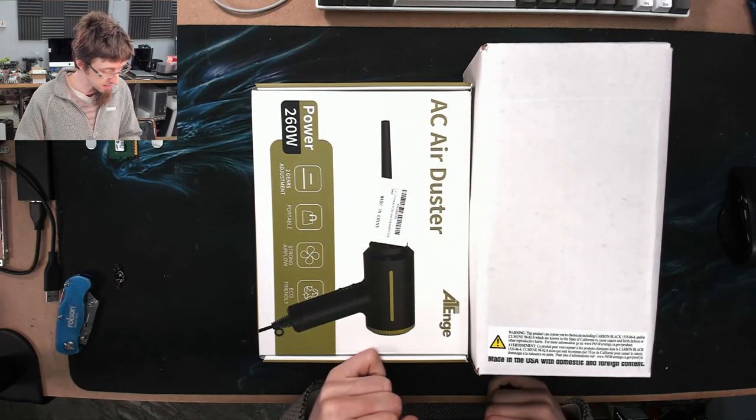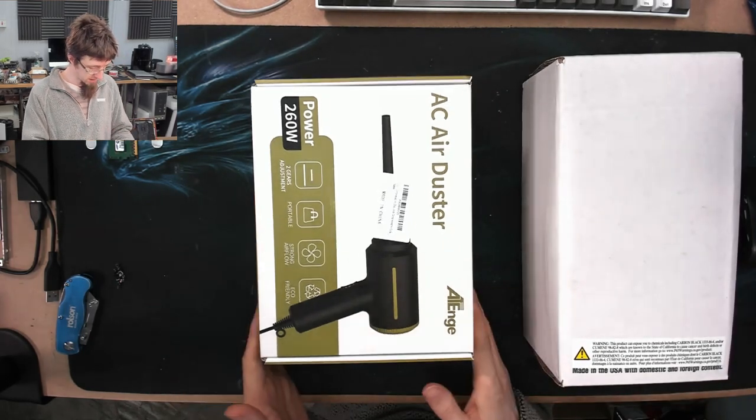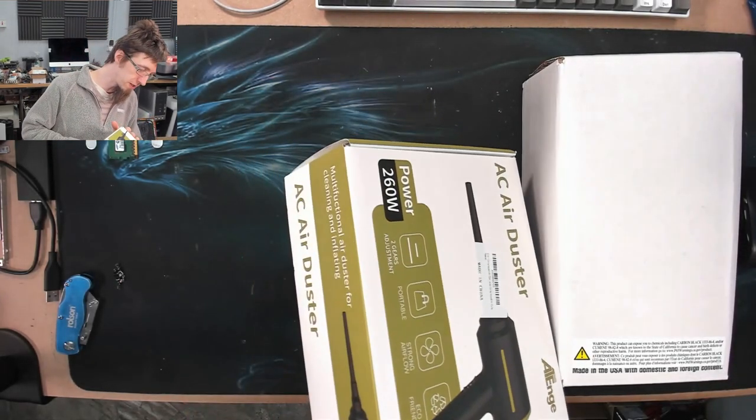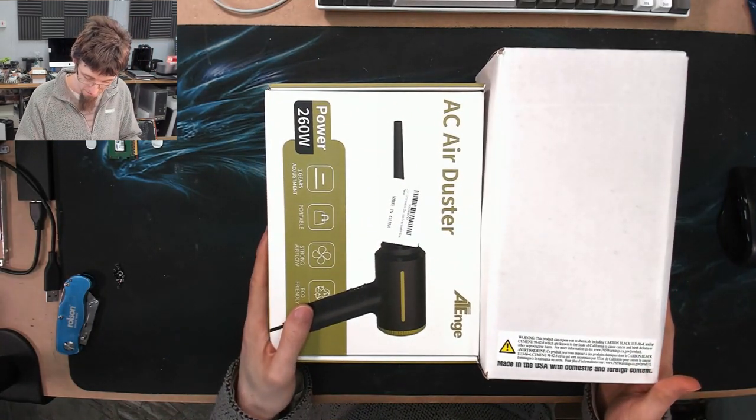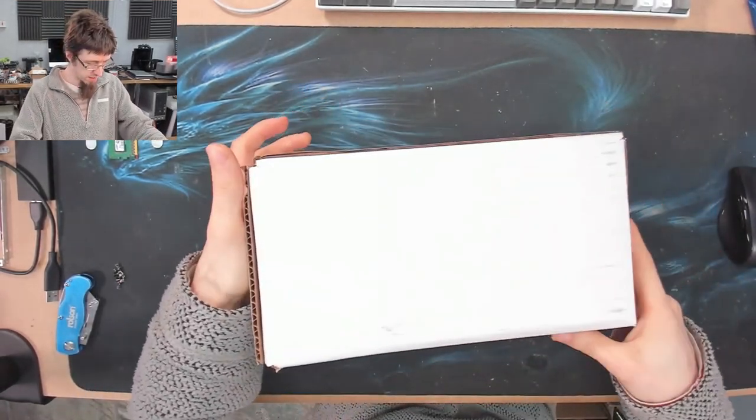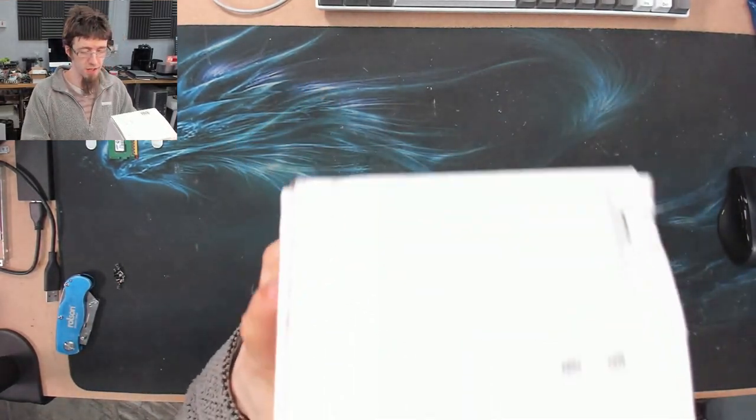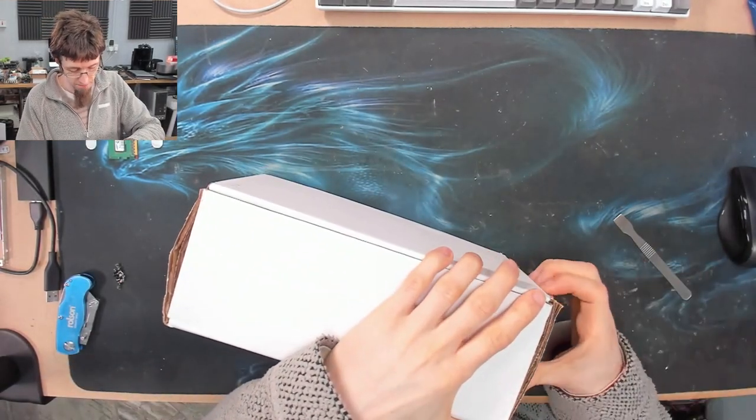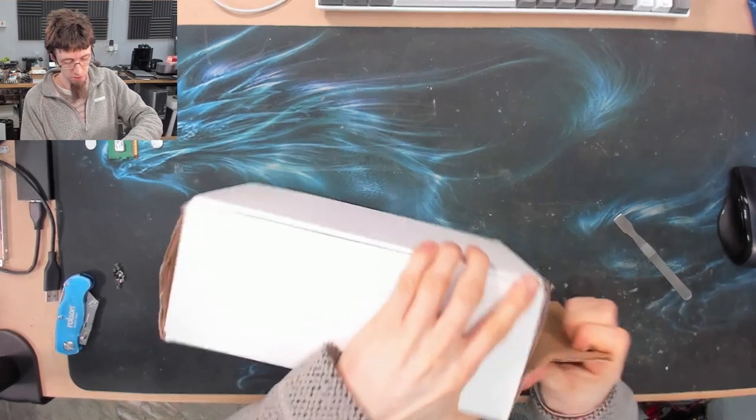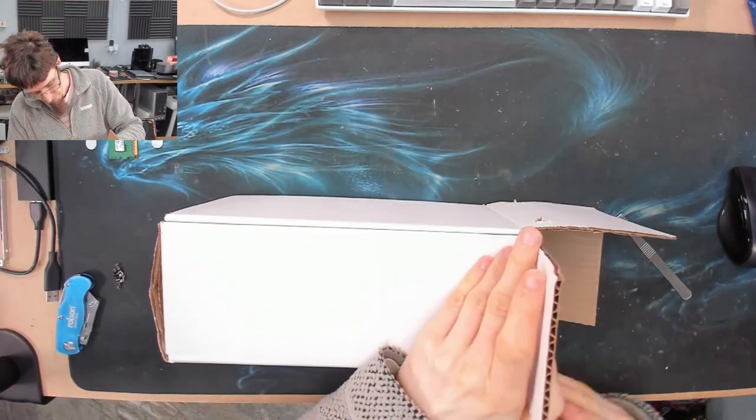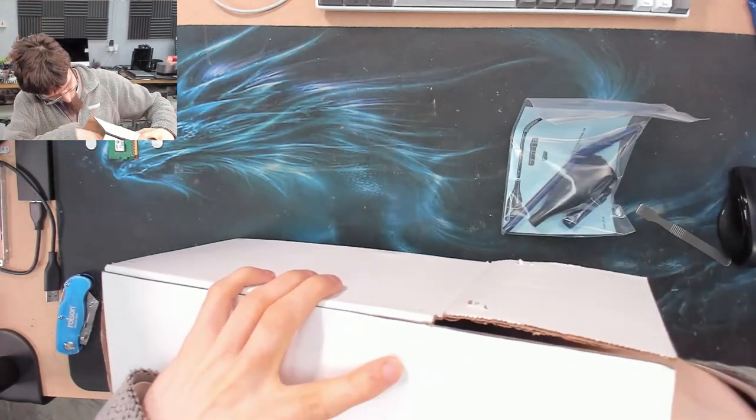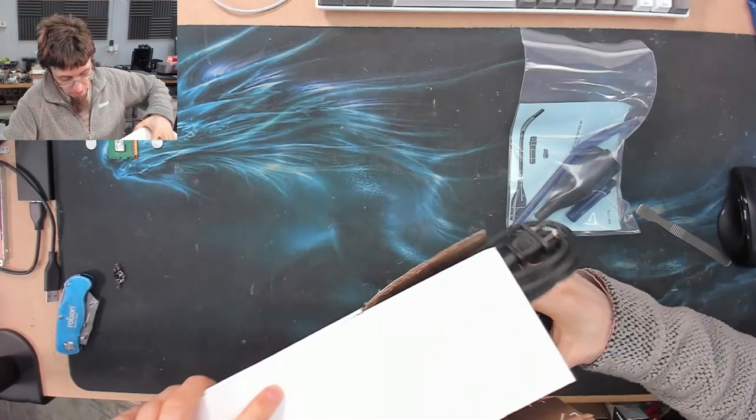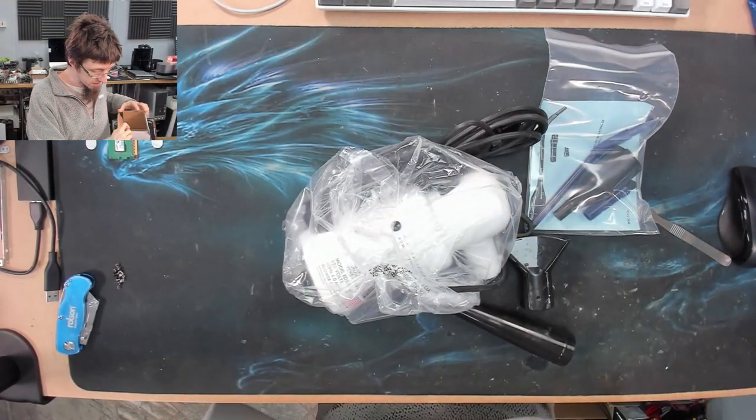It suddenly occurred to me that this might be 120 volts. Let's hope it can do both, otherwise this might be a very short test. The box for this one is not very impressive if I'm honest, but on the flip side I'm not super fussed about unimpressive packaging if it does the job.